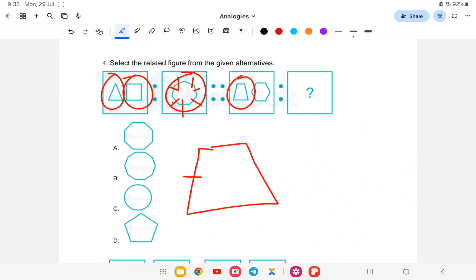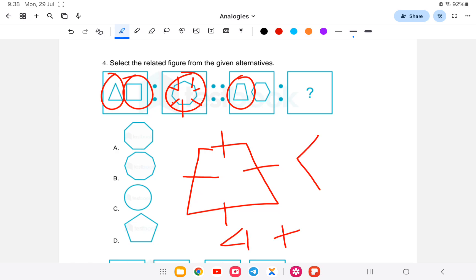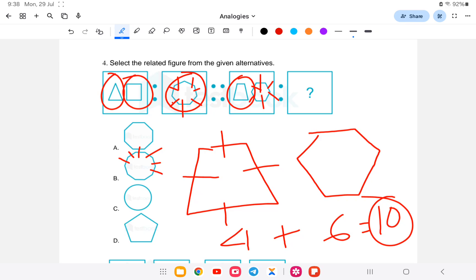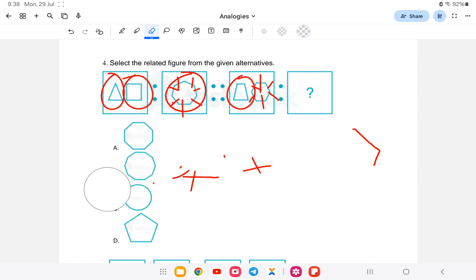Similarly for the second pair: the first shape has four sides, and the second shape has one, two, three, four, five, six — six sides. So four plus six gives ten sides. That means it will be a ten-sided figure. Looking at the options, a ten-sided figure is option number B. So option B is the correct answer.